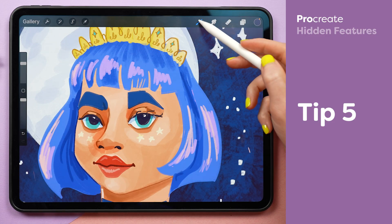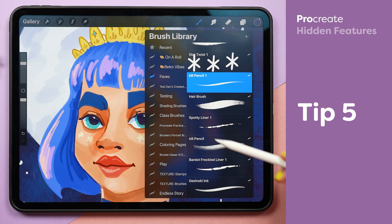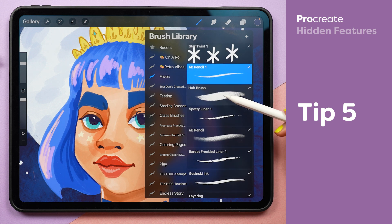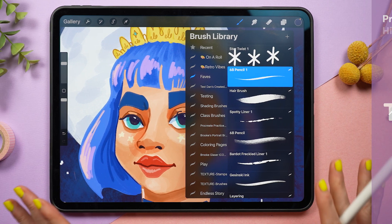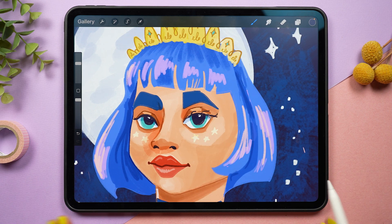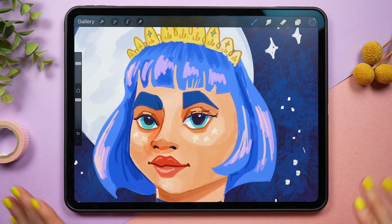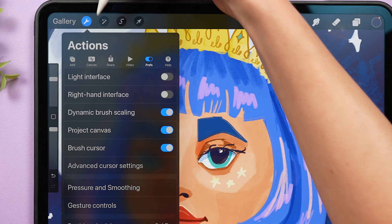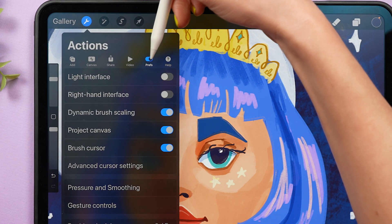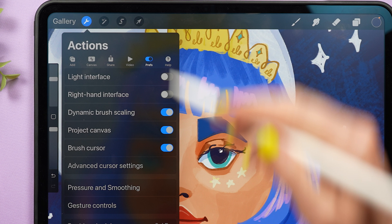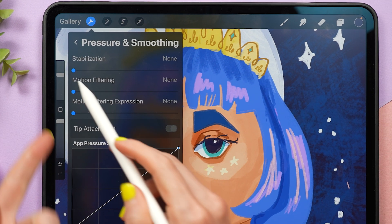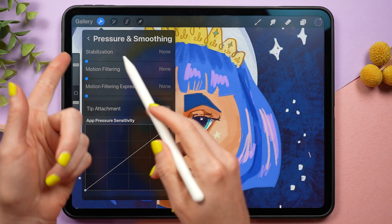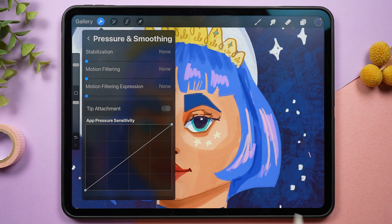Now it would be a huge pain to have to go through all of your brushes to apply these settings. Luckily, you can apply it to all of your brushes in one go with a single setting. Tap on the wrench icon, navigate to the preference tab, and go to pressure and smoothing — and here you can apply this to all of your brushes at once.